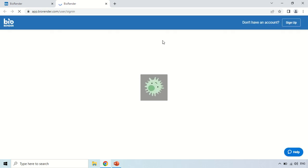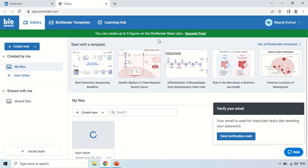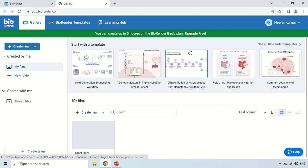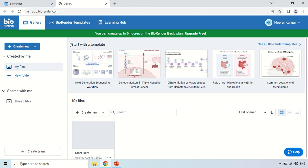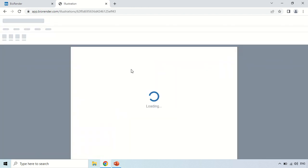This is the homepage you see after signing in. Now, how can you create a specific science image using this software? First of all, to create a science image, go to the 'Create New' option. Click here and it will ask whether you want to create an illustration, a diagram, or a poster. I am going to choose the illustration option.